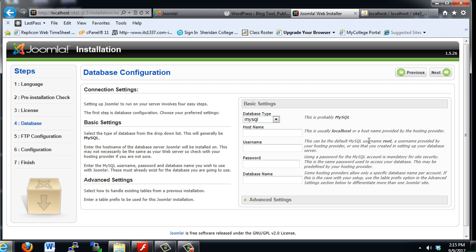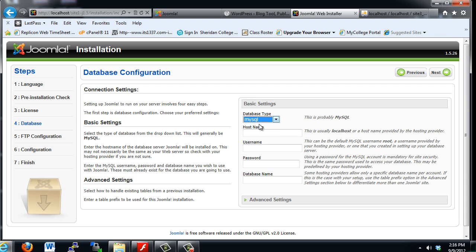And this is the most important screen. This is where you set up the database configuration. Remember that every content management system, for instance Joomla and WordPress, need to work with a MySQL database. So you can choose here the type of MySQL database.